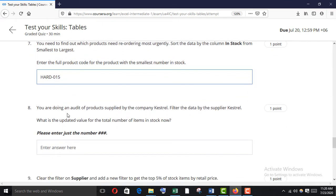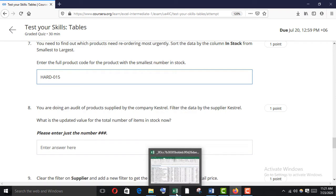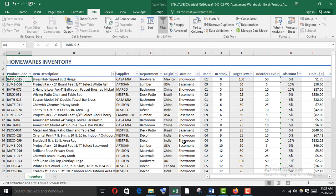Now you are doing an audit for products supplied by the company Cash Trail. Filter the data by supplier Cash Trail and find the updated value for the total number of items in stock.